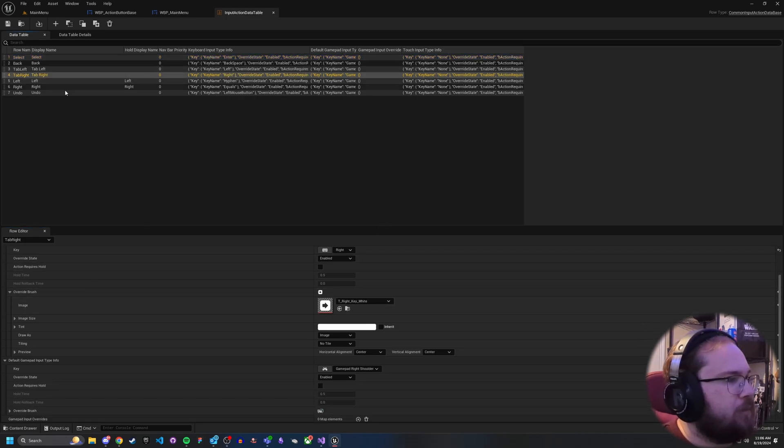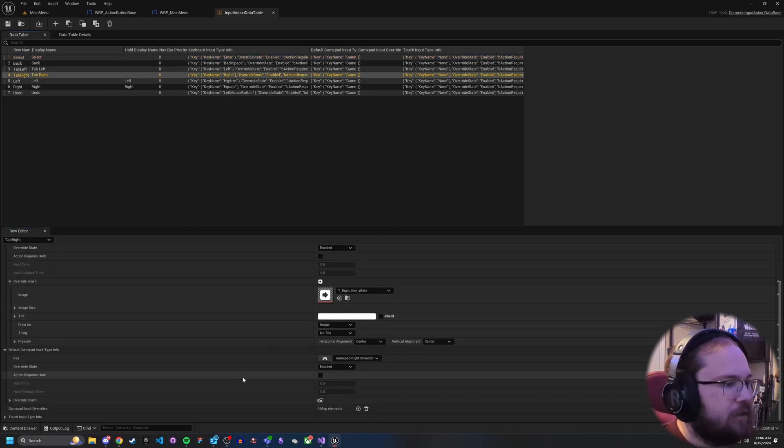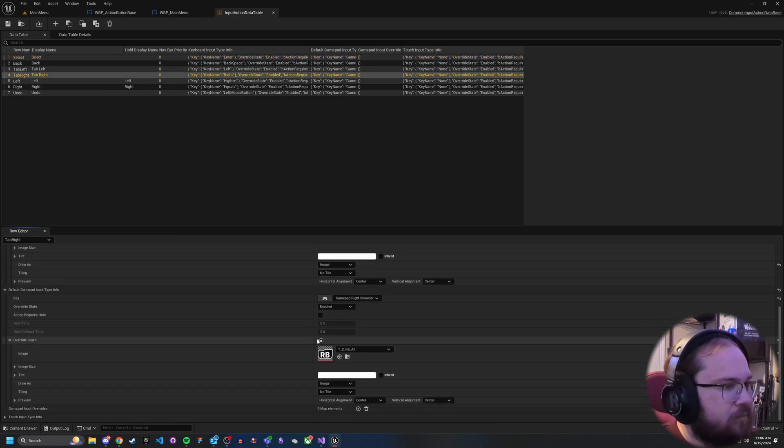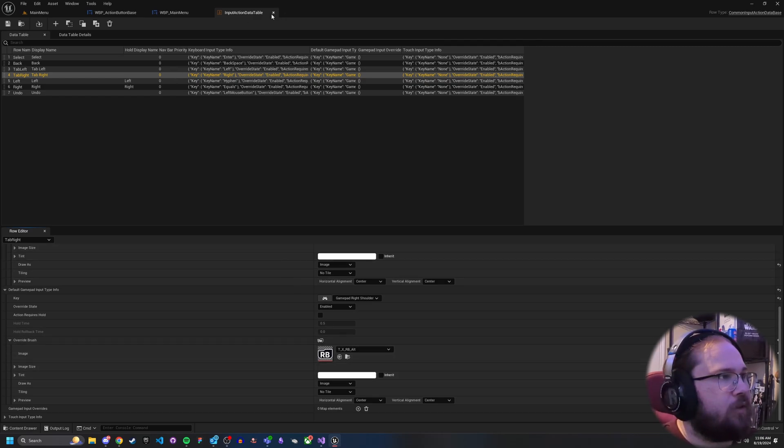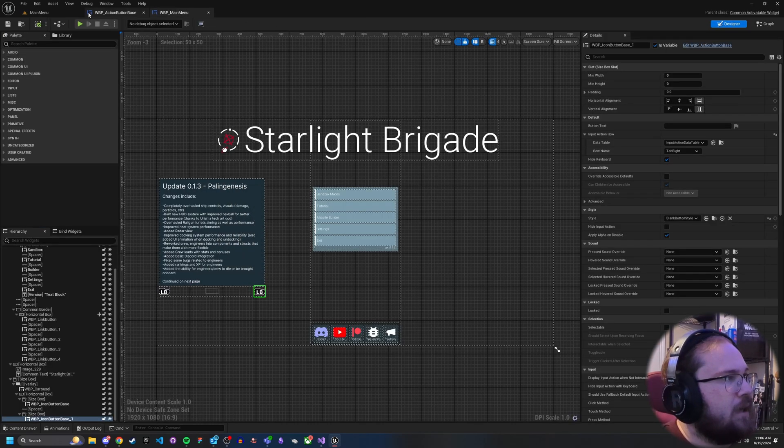It actually pulls the correct image for those buttons. So if I go here and go tab right, as you can see here, for my controller I've got the correct buttons here, so it pulls the correct buttons.